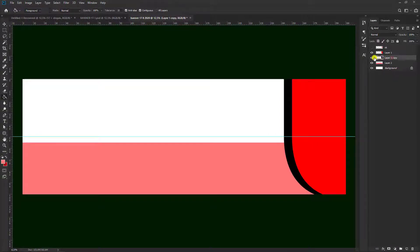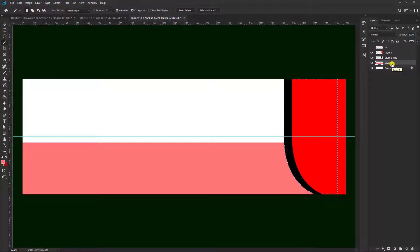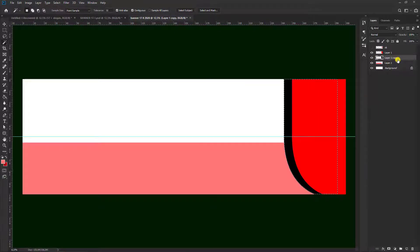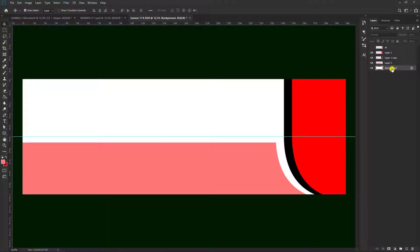Kemudian kita pilih warna hitam di sini, yang warna hitam ini kita klik. Kemudian kita pilih Magic Wand Tool. Kemudian kita tekan di warna hitam ini, kemudian kita kembali ke layer kedua, kemudian kita tekan Delete untuk menghilangkan warna merah muda ini. Seperti ini hasilnya. Kemudian kita tekan Ctrl+D kalau sudah selesai. Kemudian kita kembali lagi, pilih Move Tool, kita geser dulu yang warna merah muda ini.